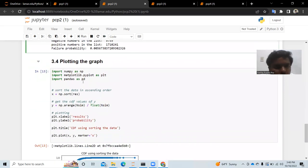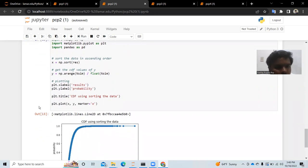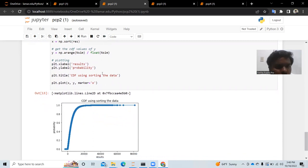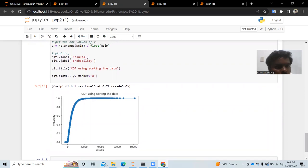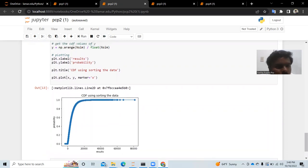Finally, we plot the second graph by importing NumPy as np and matplotlib.pyplot as plt. We sort the results and calculate CDF values using np.arange(n_sim) divided by float(n_sim). This gives us the CDF graph for the second non-linear equation.